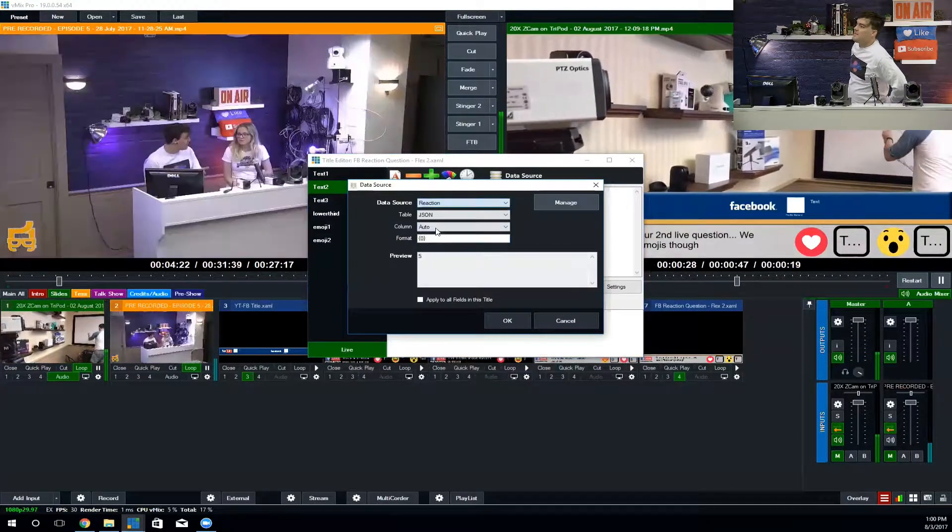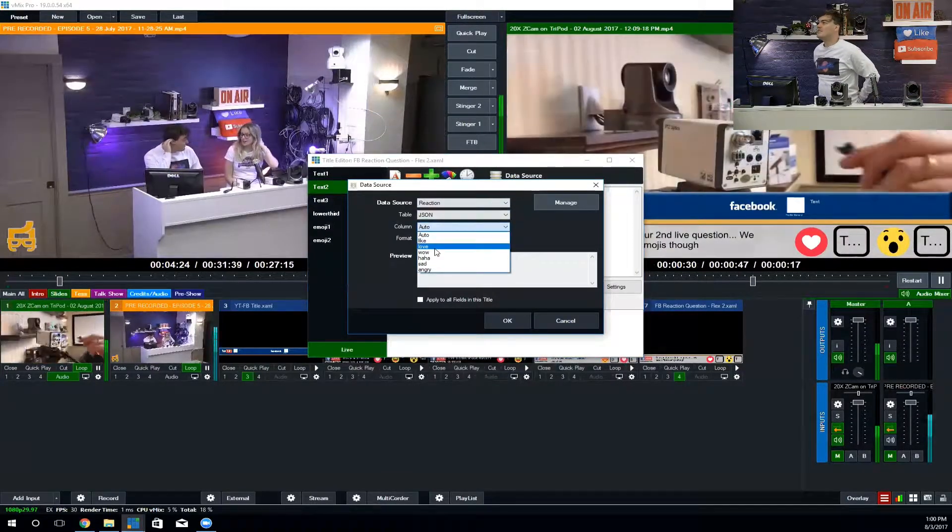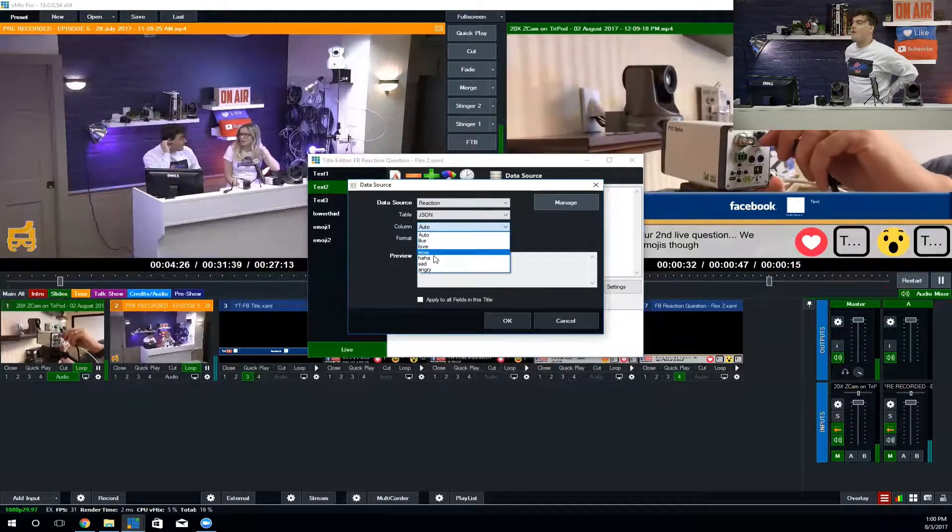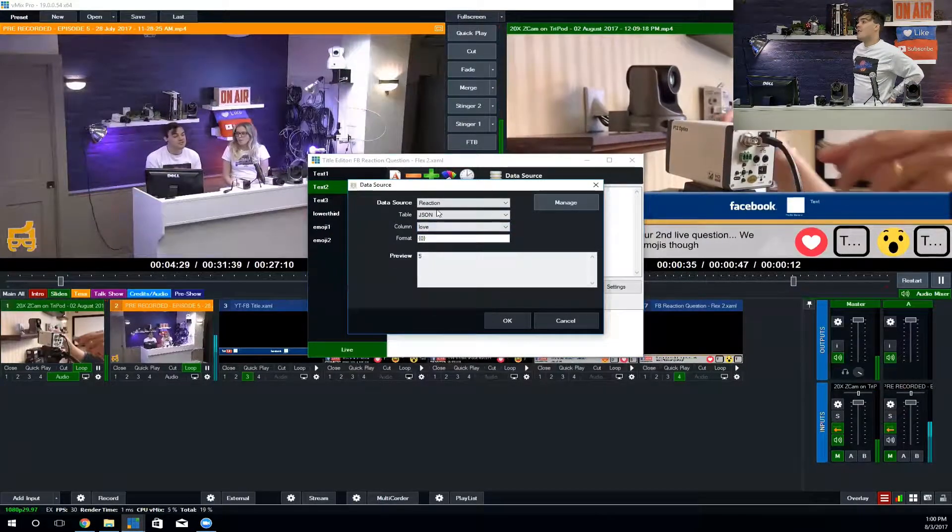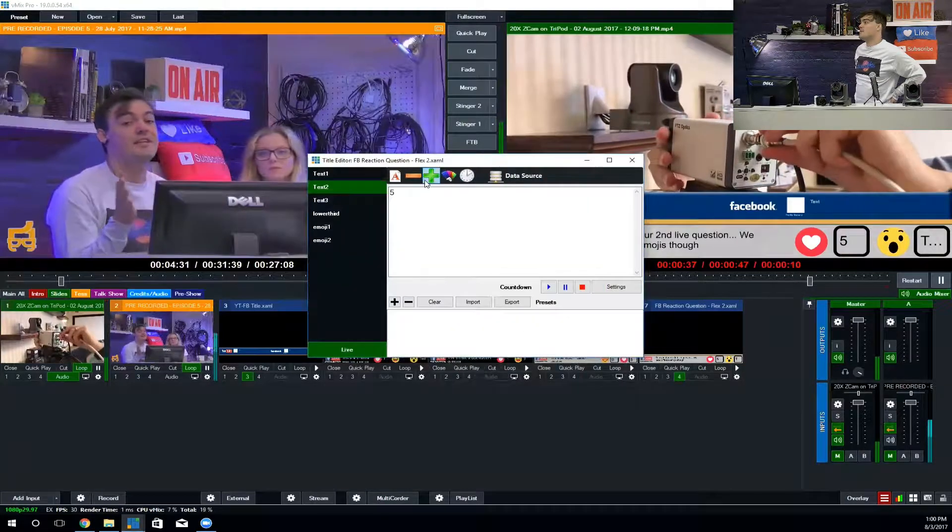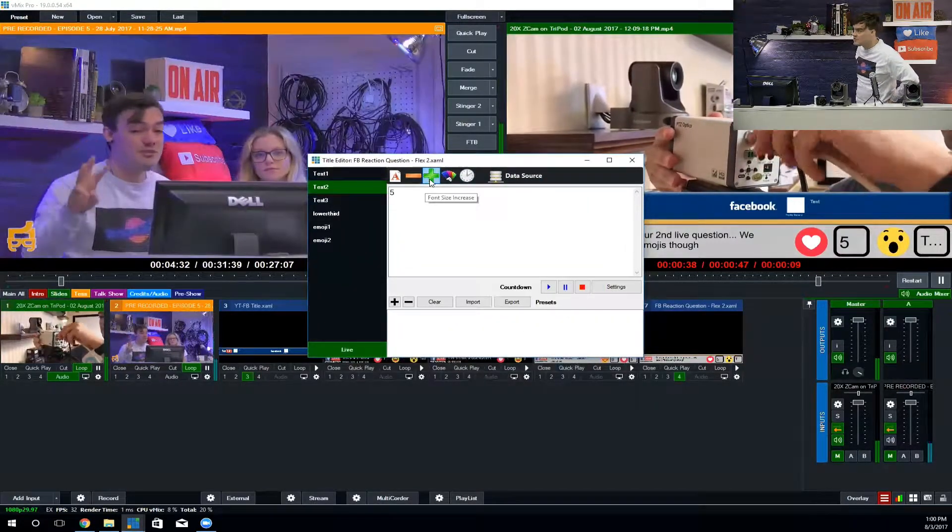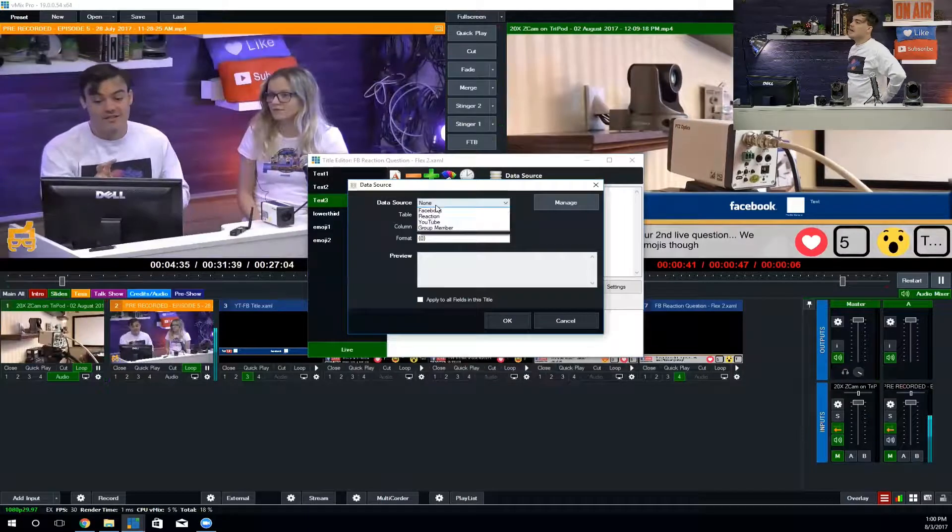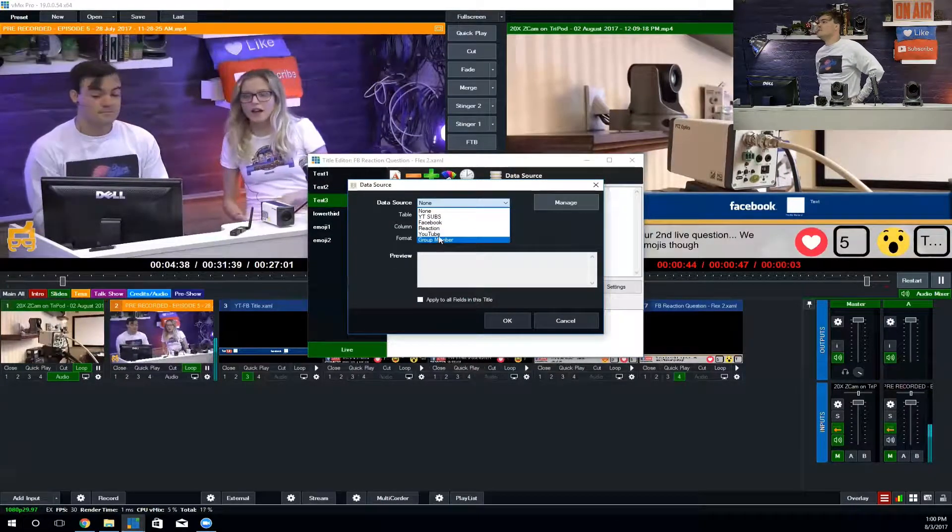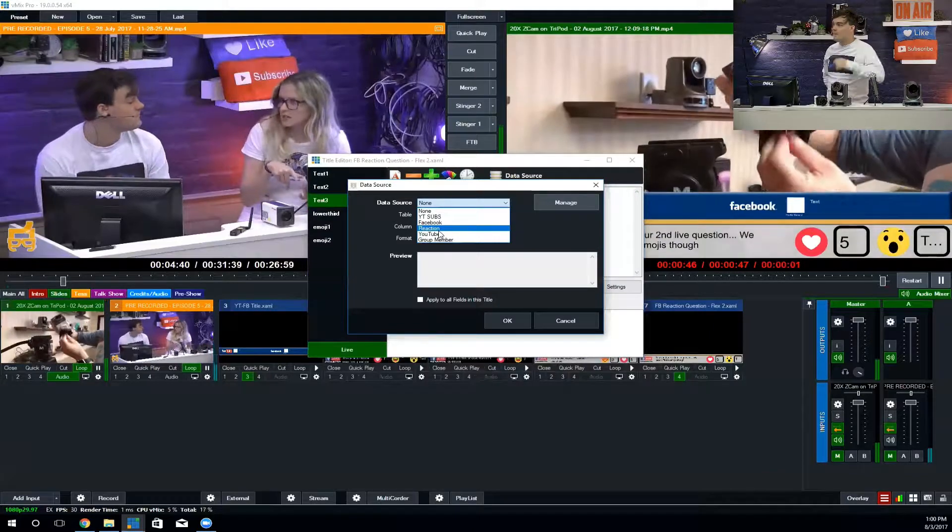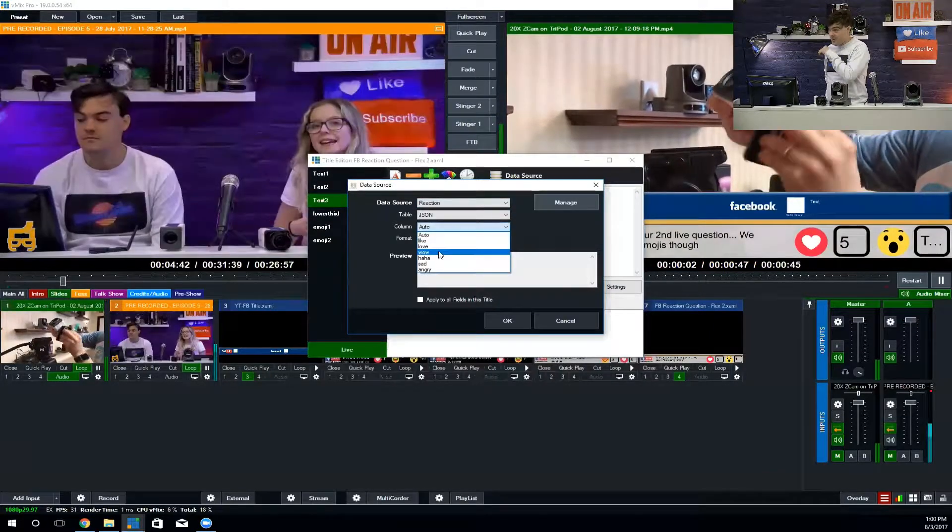There's the shocked face, just showing how we can change those. Then we just map the text fields to the API, which basically counters how many people have done each. You can see there's five hearts.